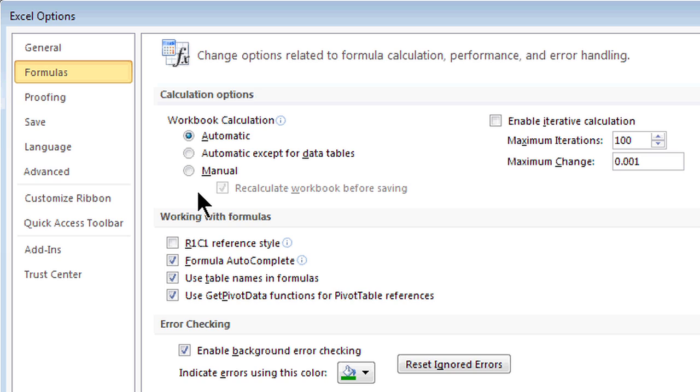Hey there, this is Crystal, and we're resetting the value automatically in Excel.